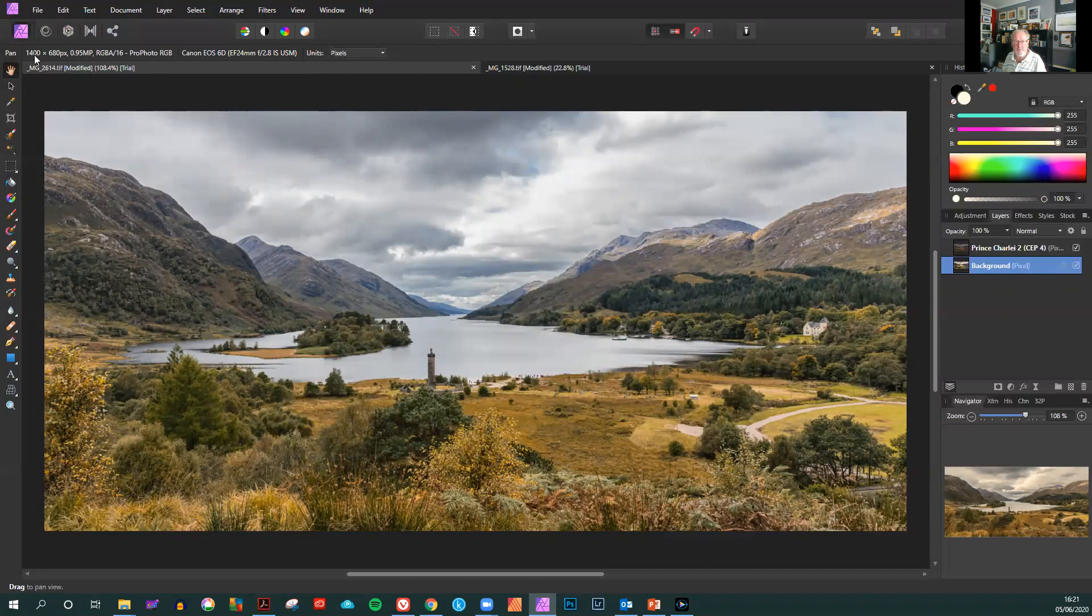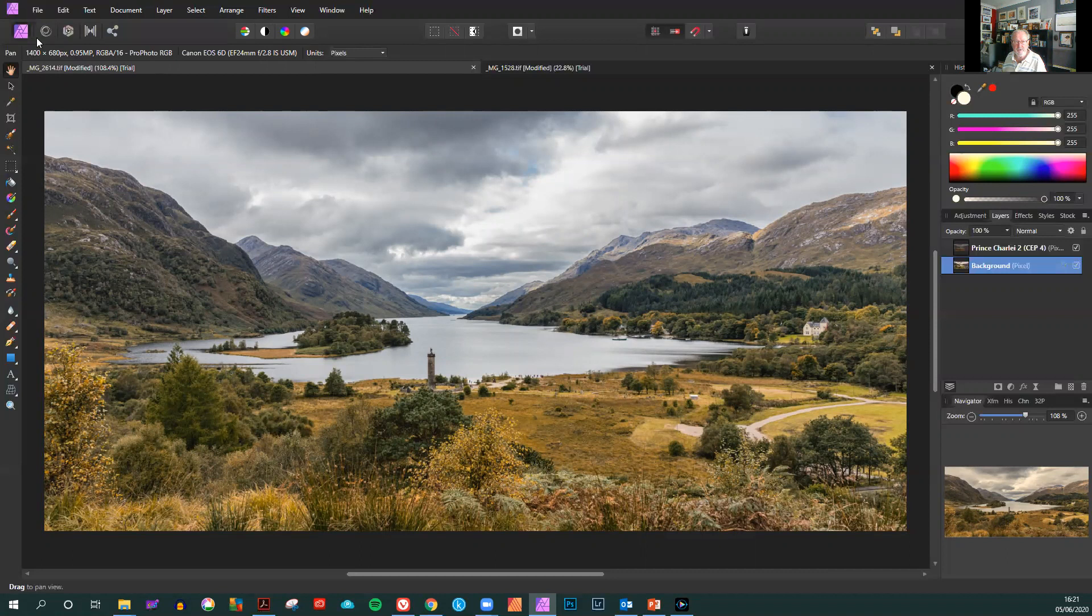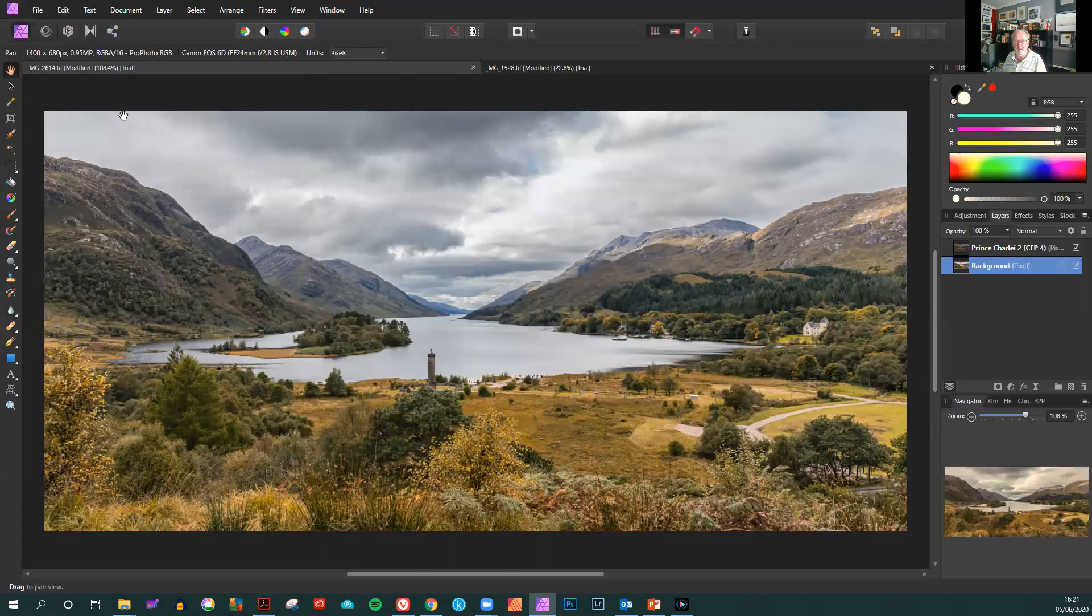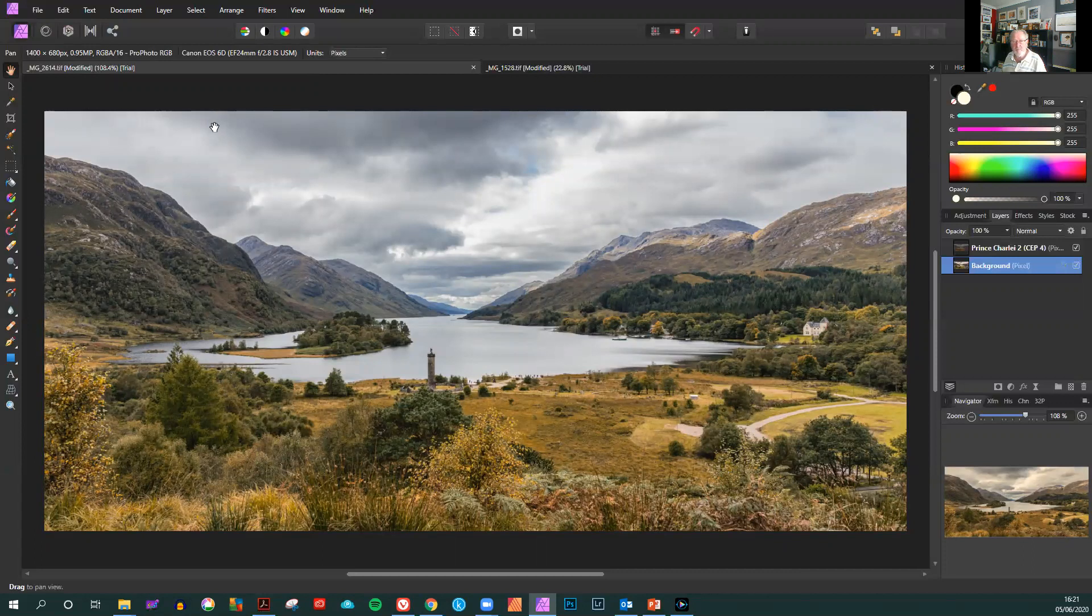You will see that it is now 1400 by 680 pixels. It automatically readjusts the height and that is the new size that you now require for a PDI image.